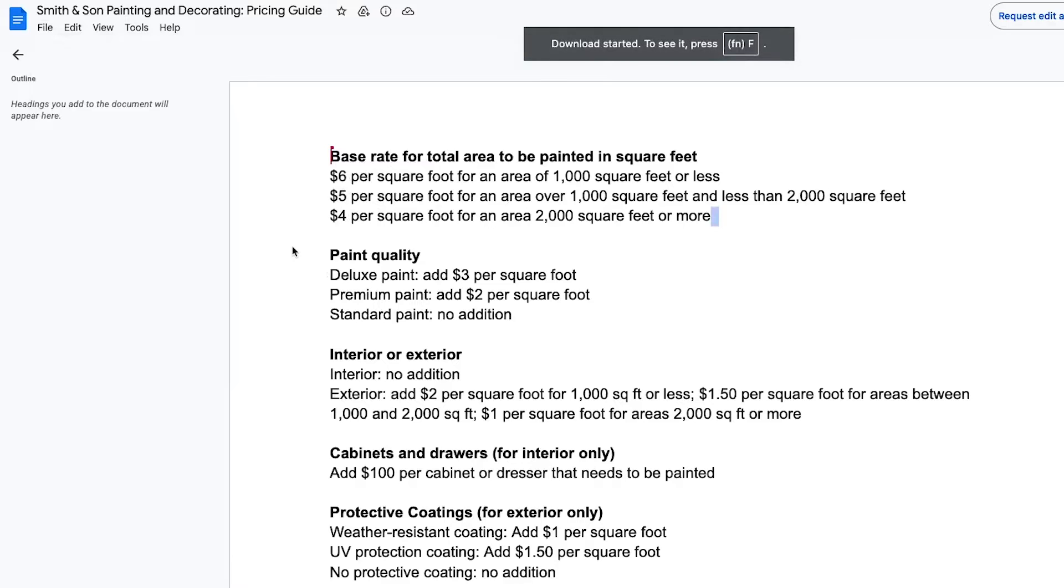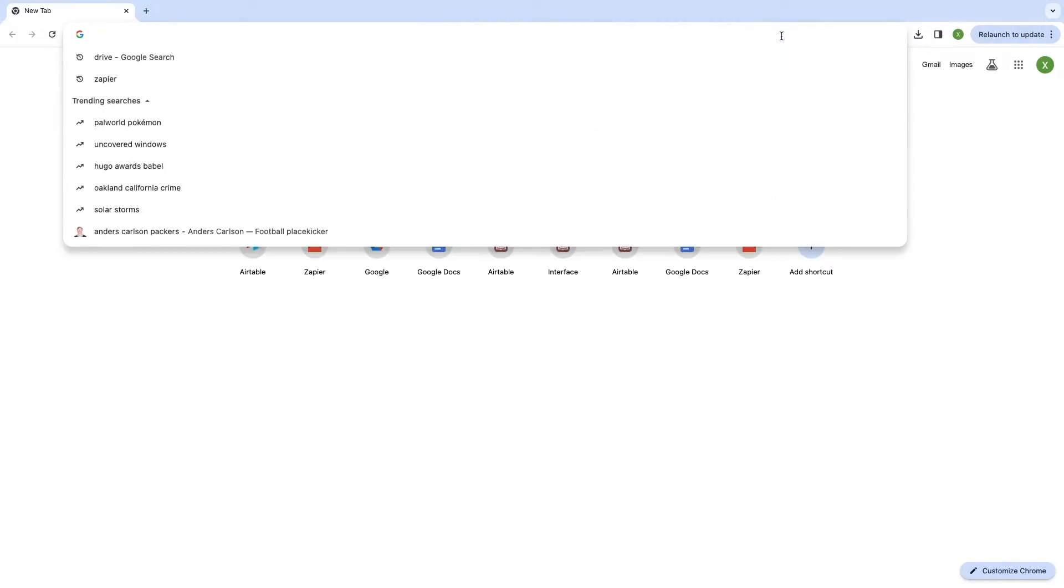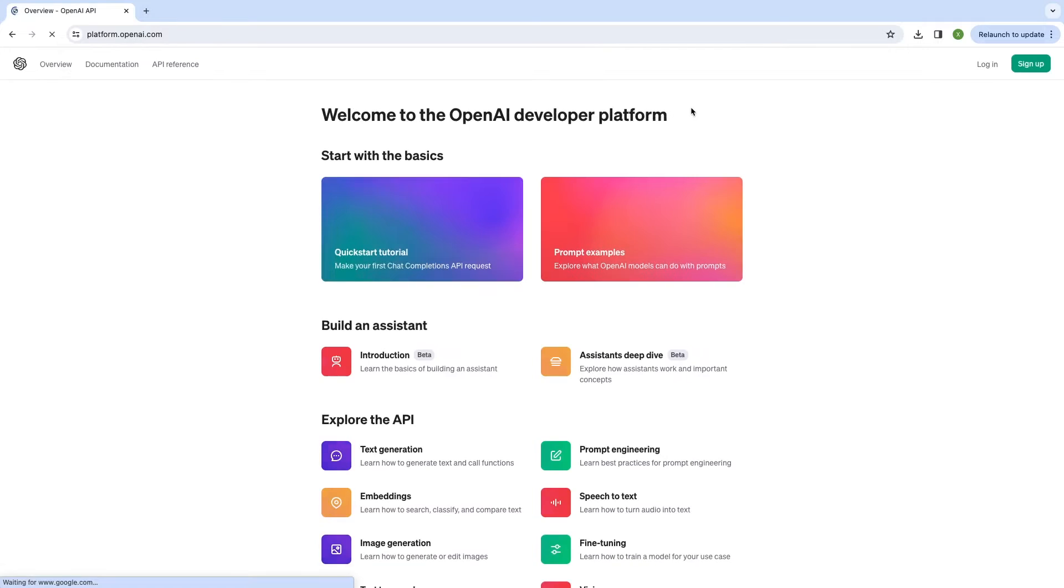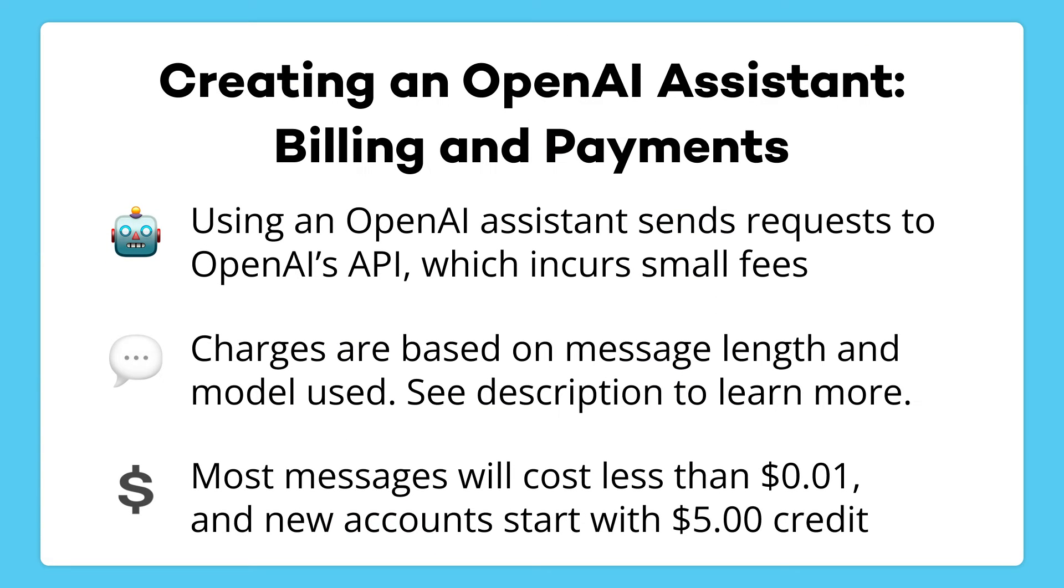Now, let's create an OpenAI assistant that can calculate an estimate based on this document. To begin, go to platform.openai.com and sign in to your account. You'll need to have a payment method on file, and you'll be charged for using OpenAI's API.